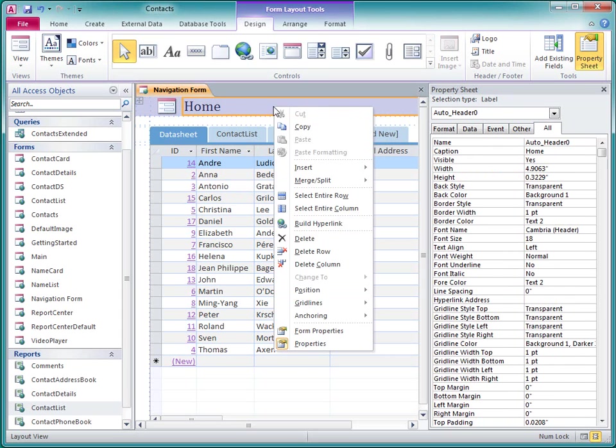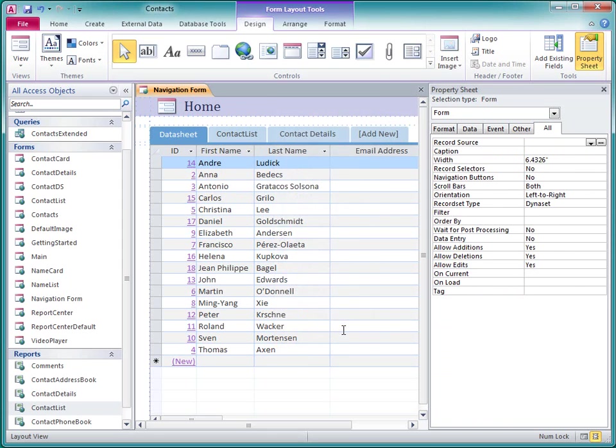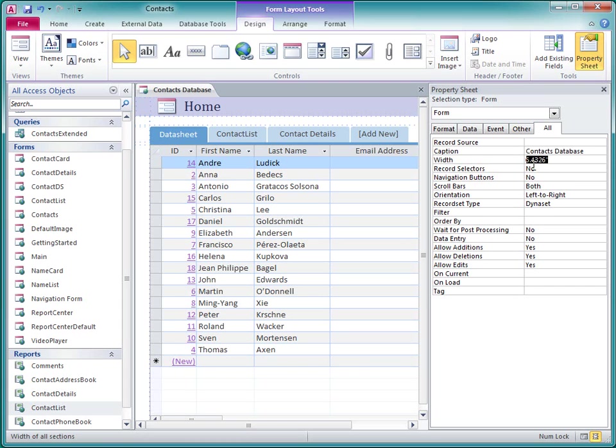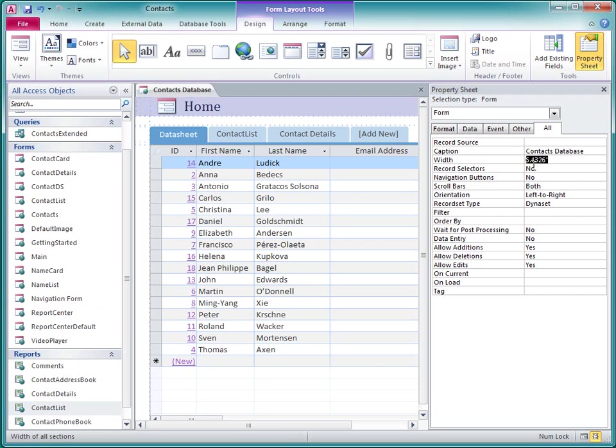I right-click the form, click Form Properties, and then I think I'll set the caption property to Contacts Database. This doesn't change the name of the form, just the caption that displays on the document tab or the title bar of the form.